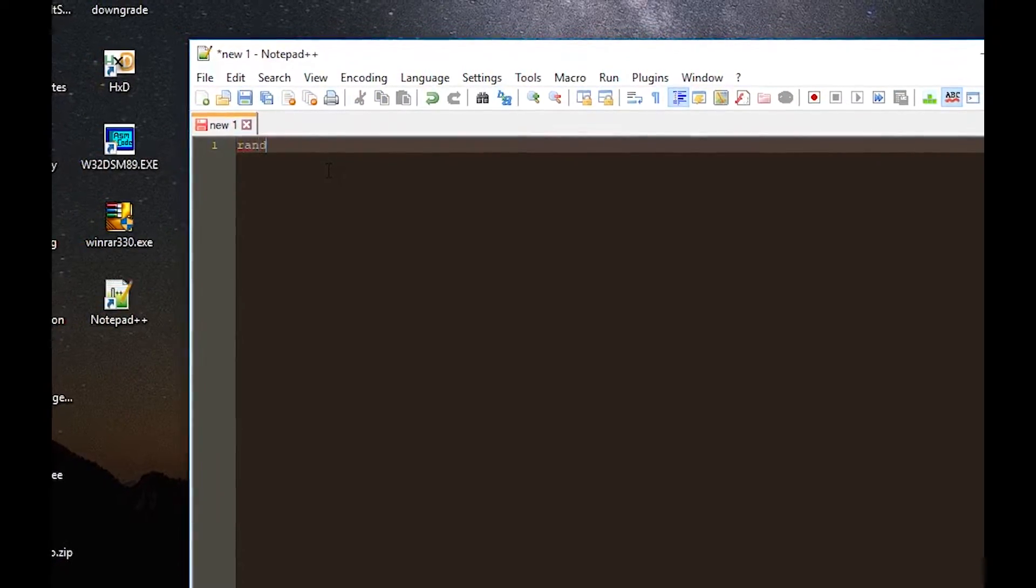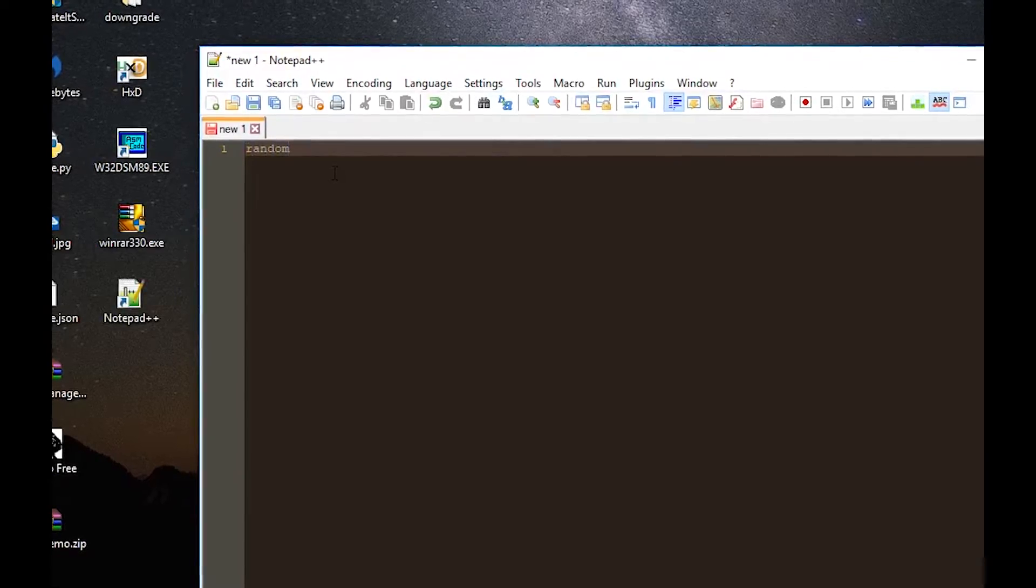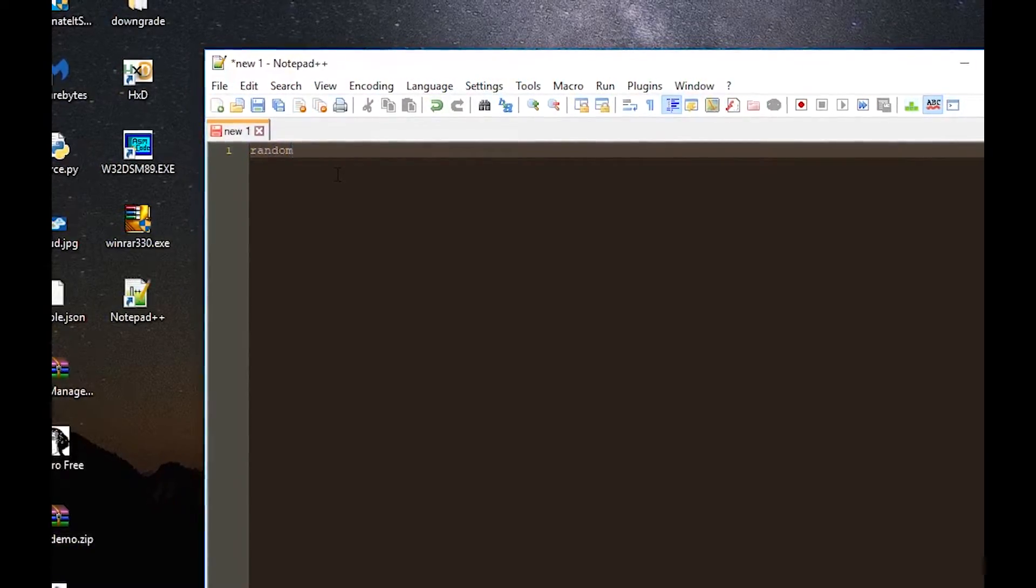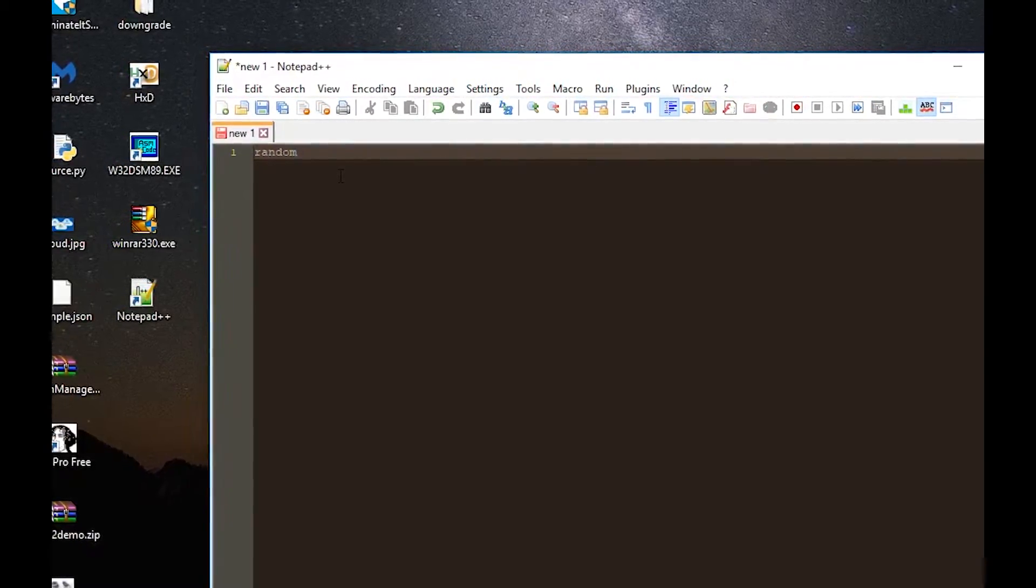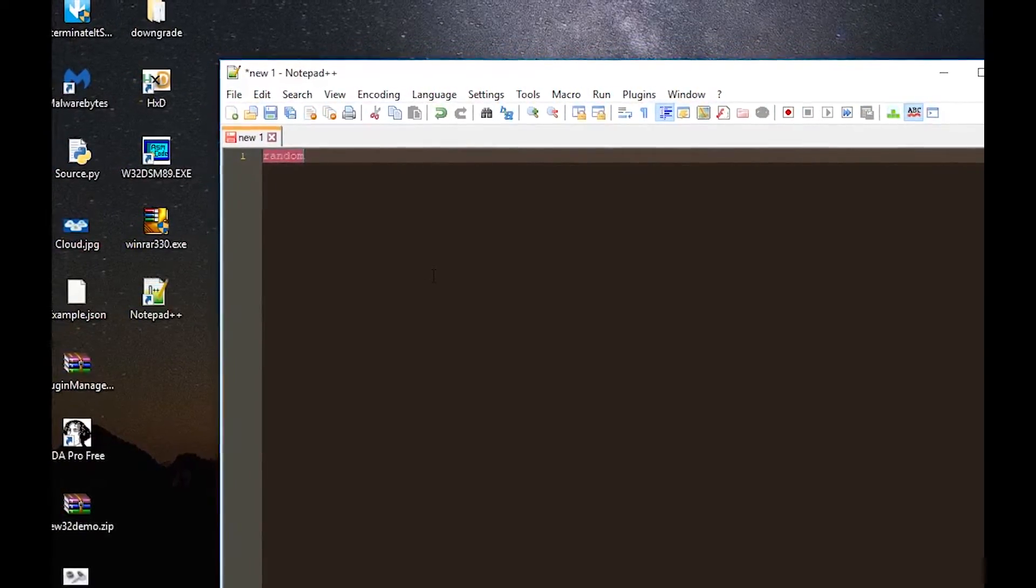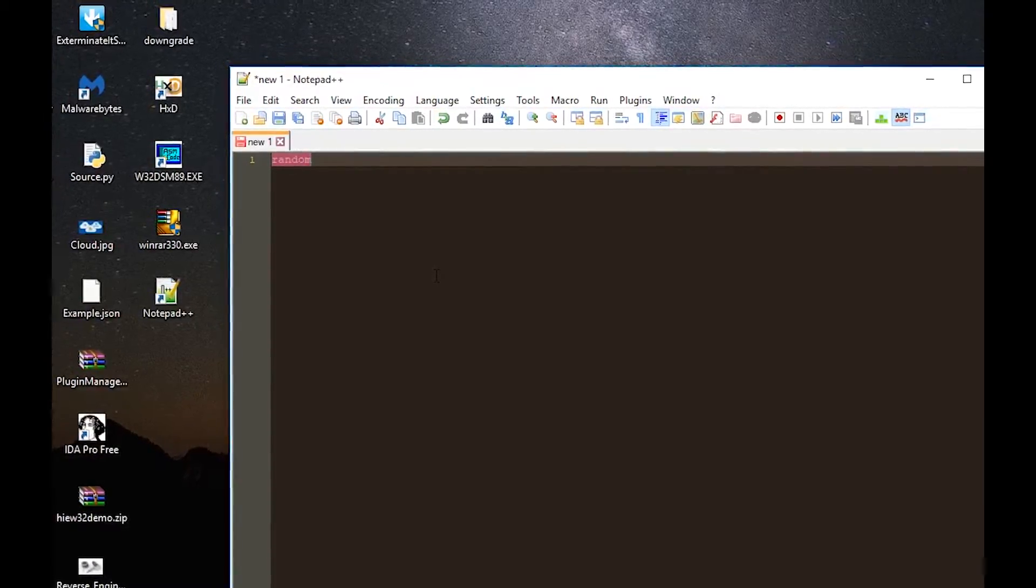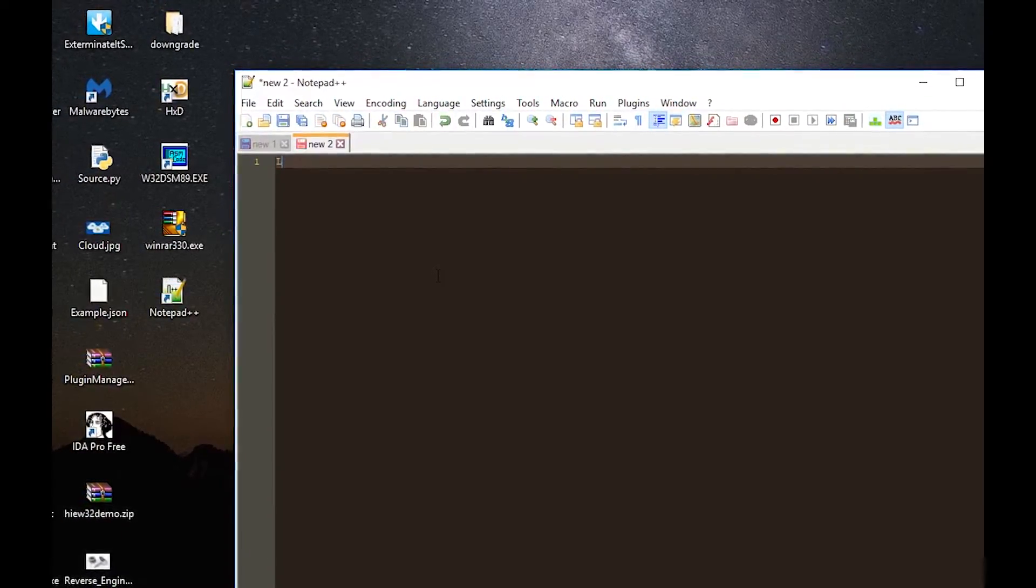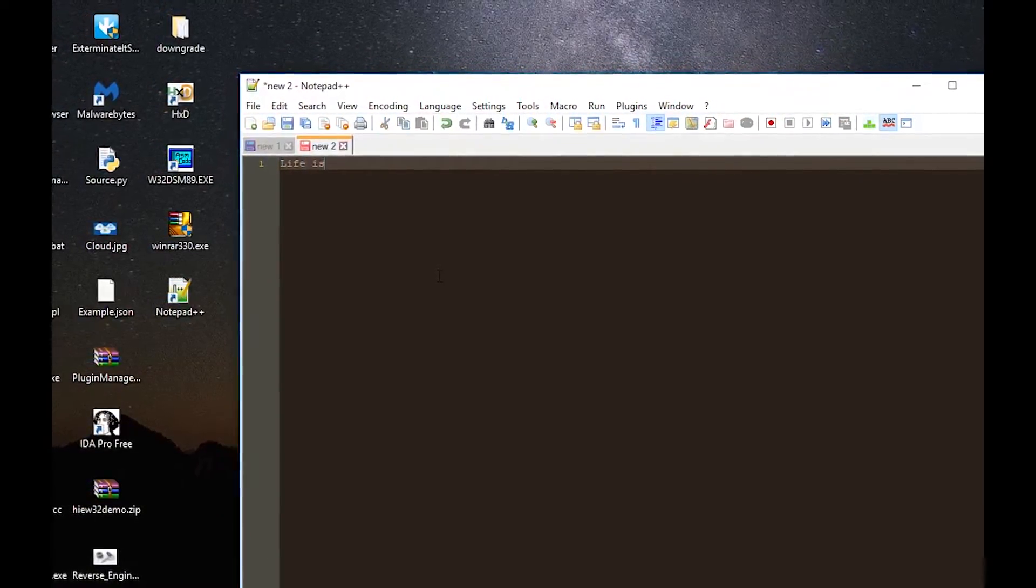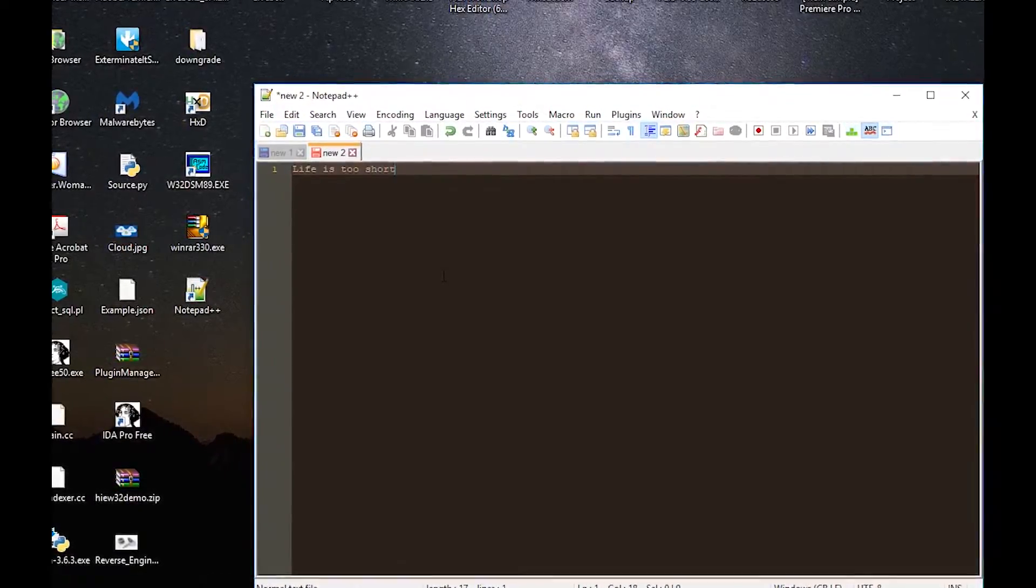random, okay. So again you have to select it then you press F1 key and here we go. Now you have random text that will be created, another new file.